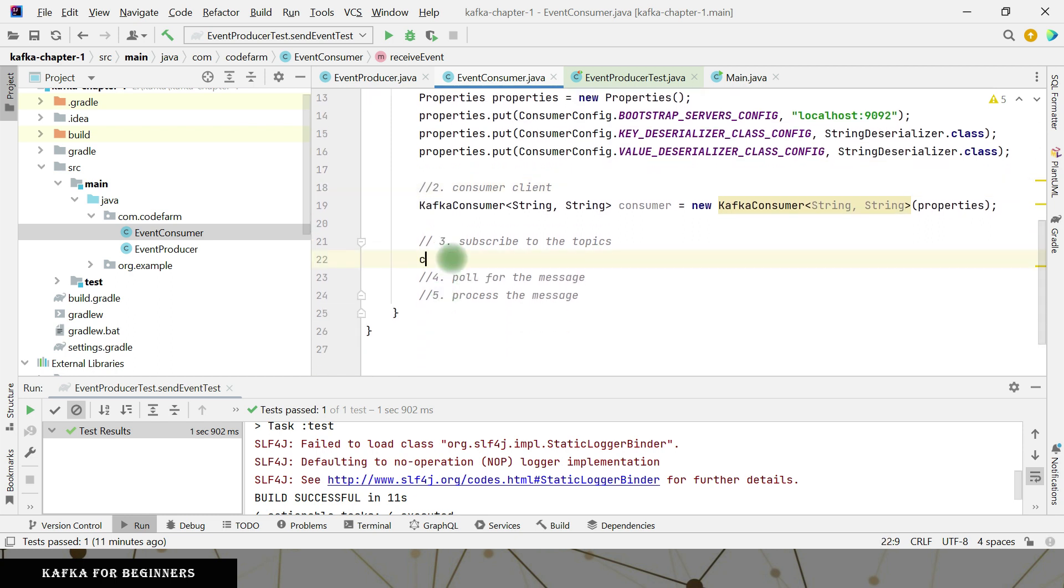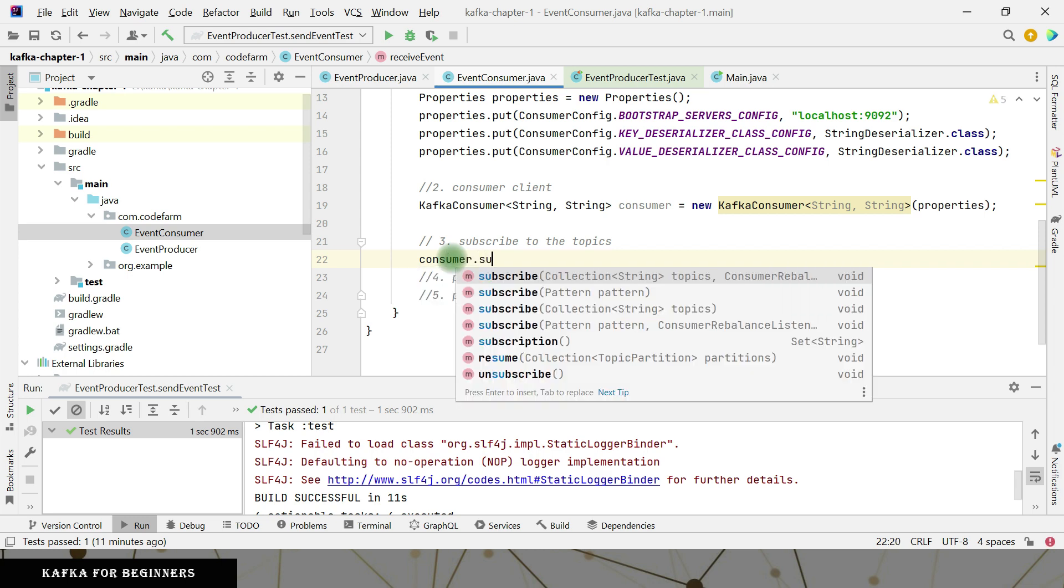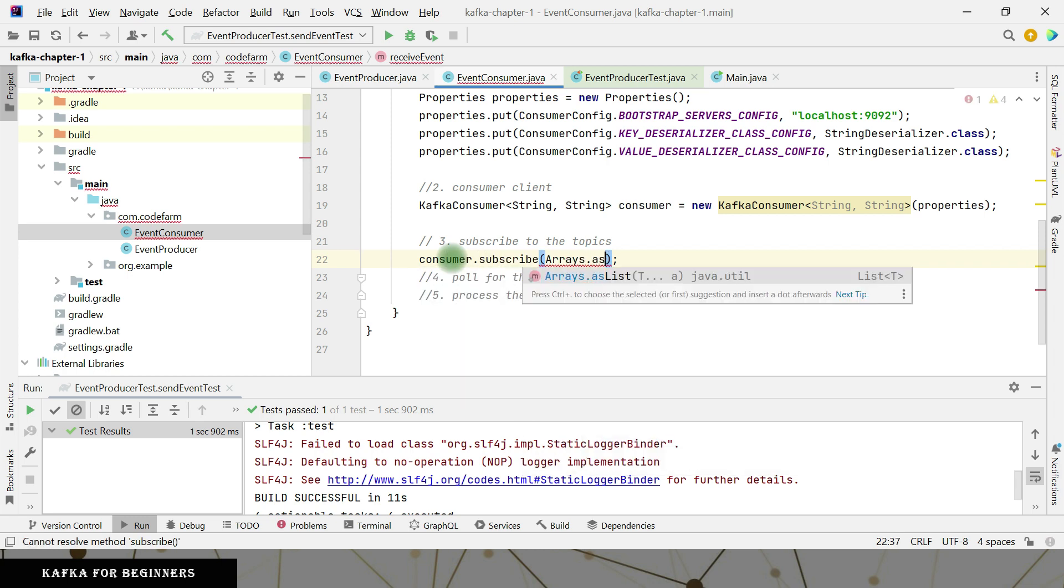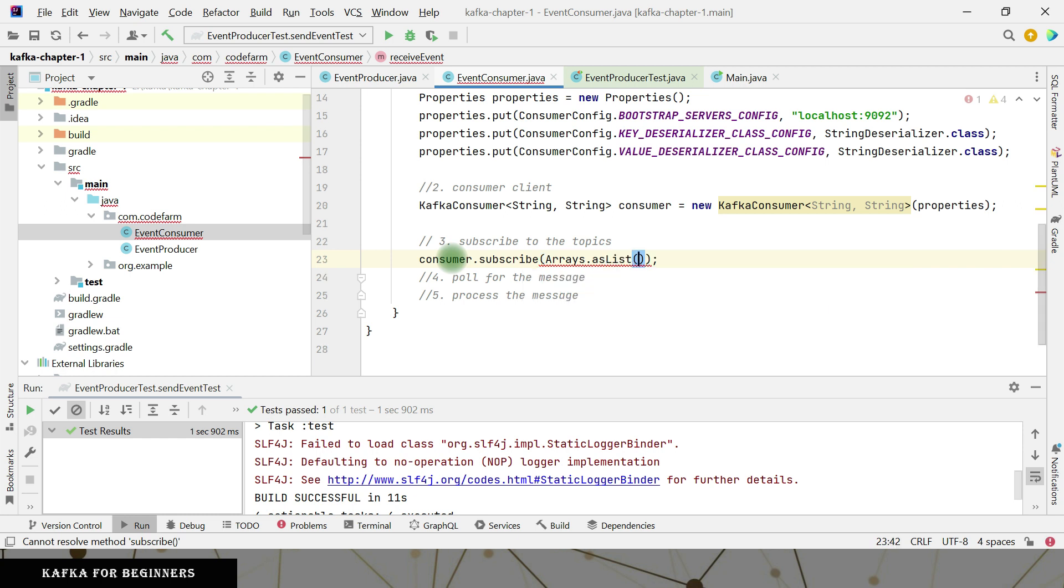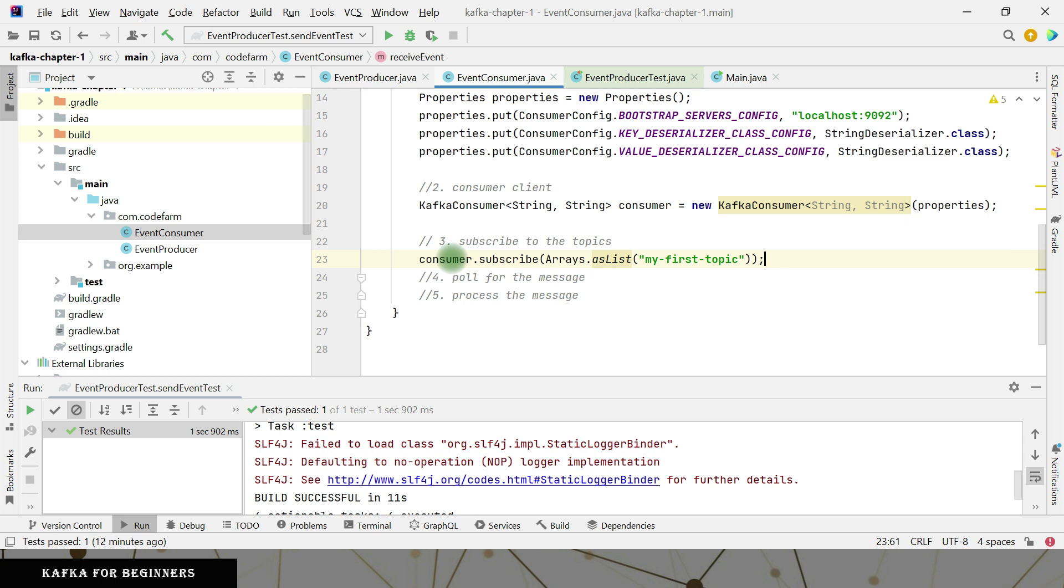So consumer dot subscribe method is there. So I always start as list. Our topic with the cluster is my first topic. There are more as well, but we are sending the events to this one only. Okay. So now we are good.